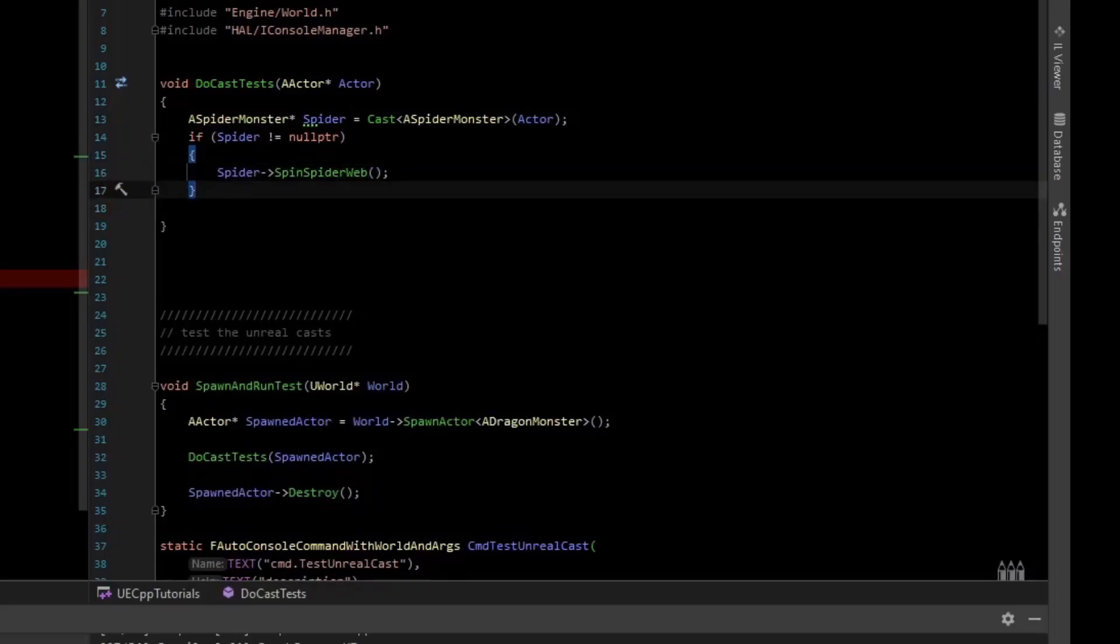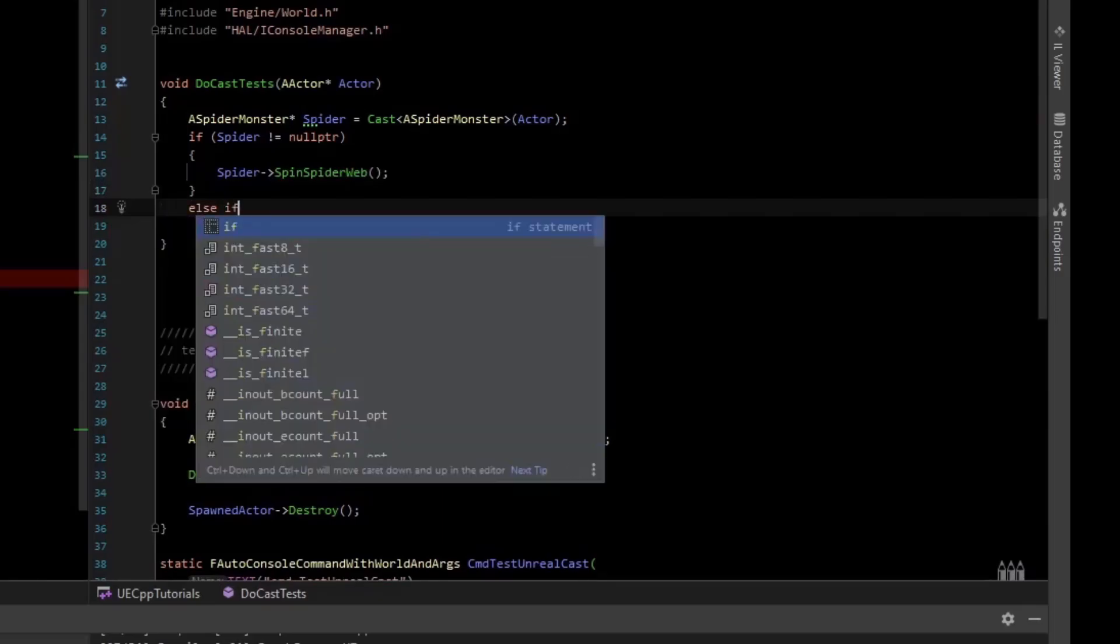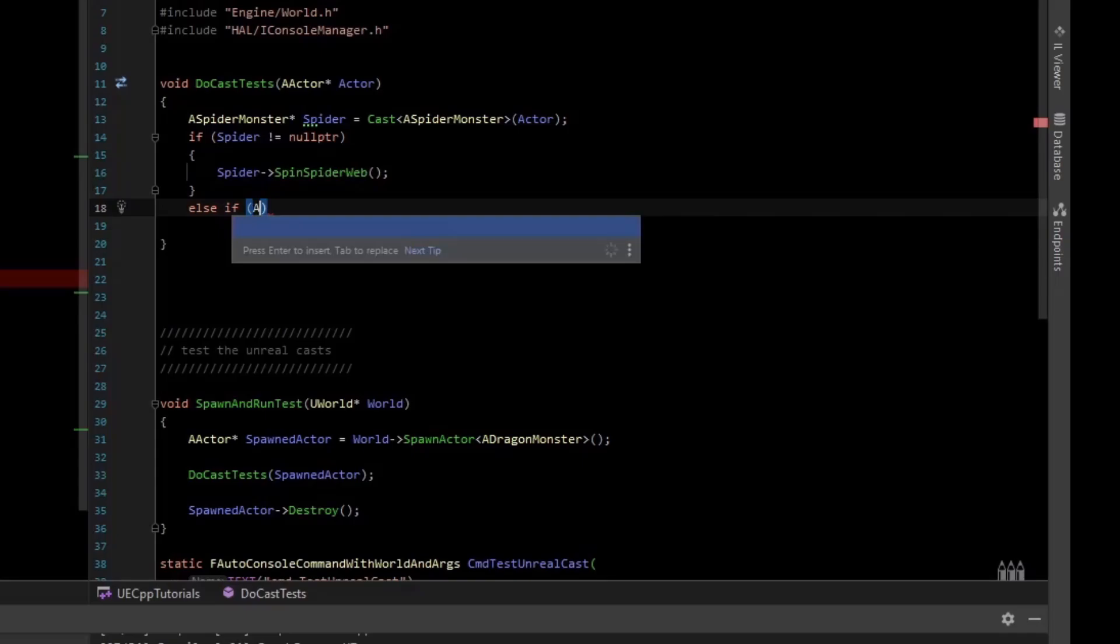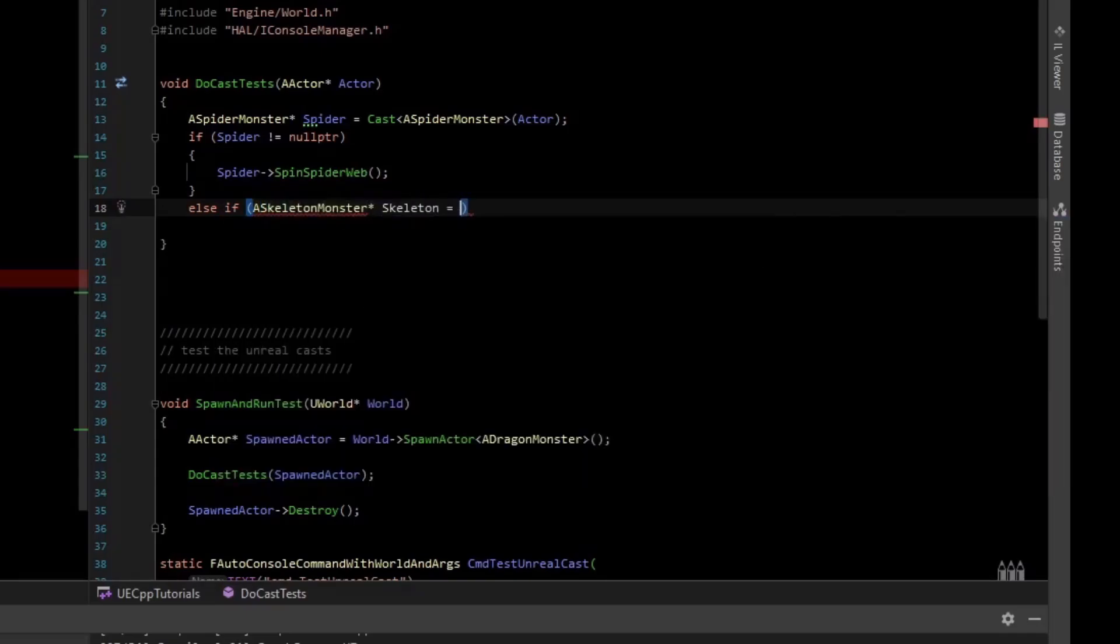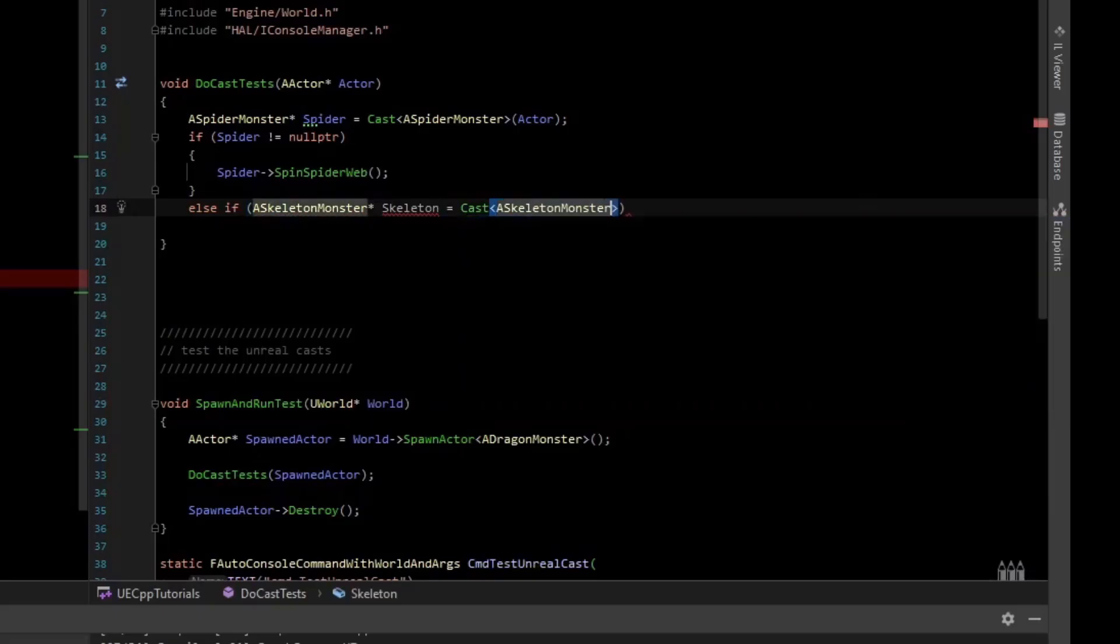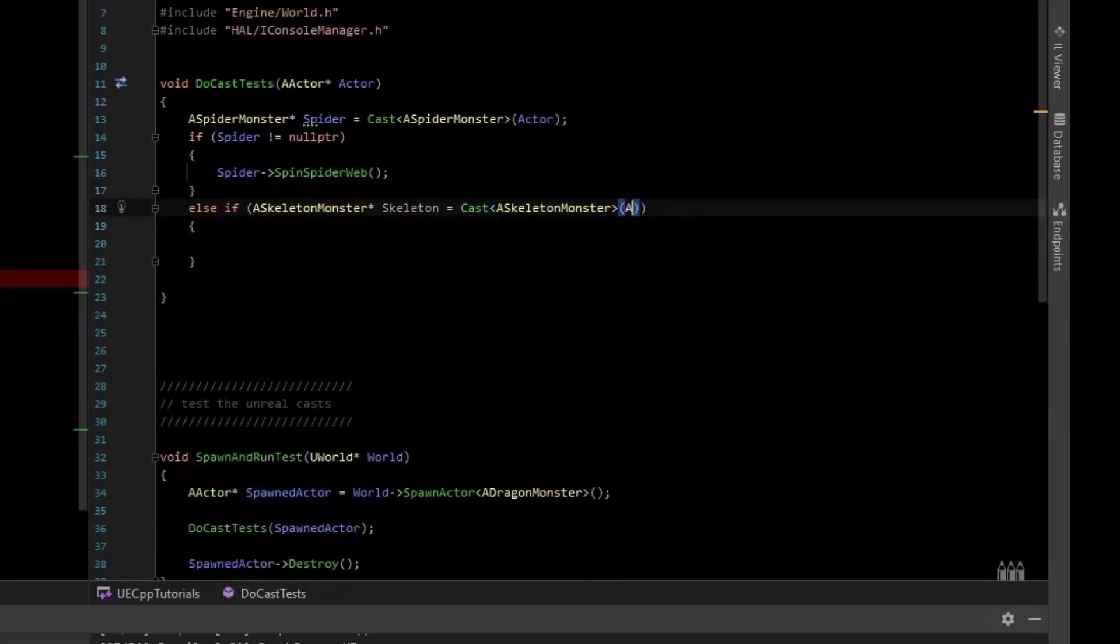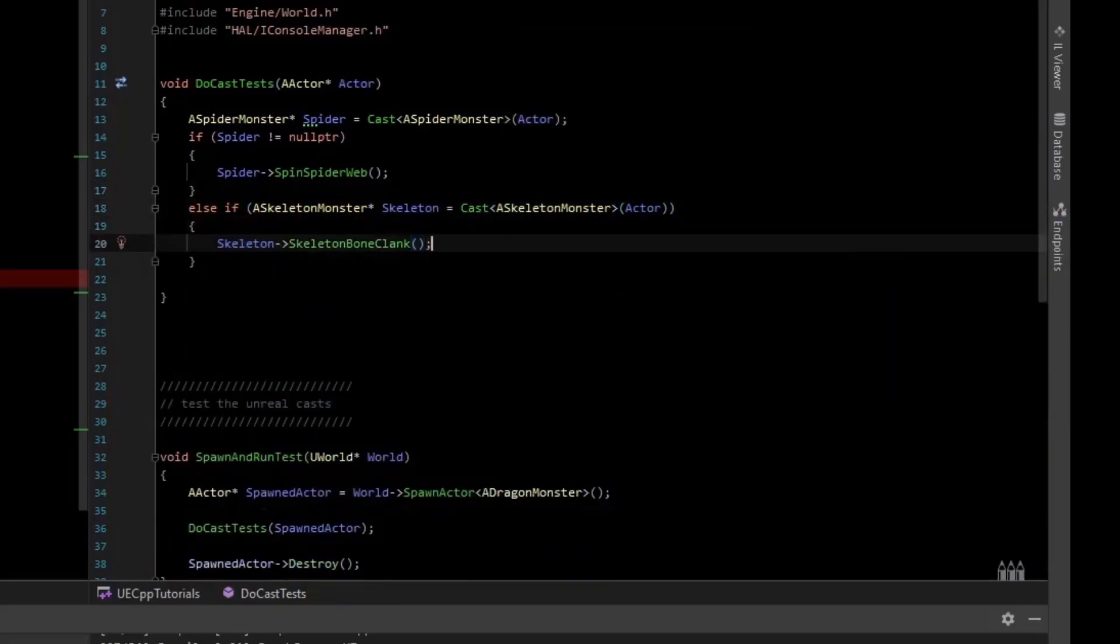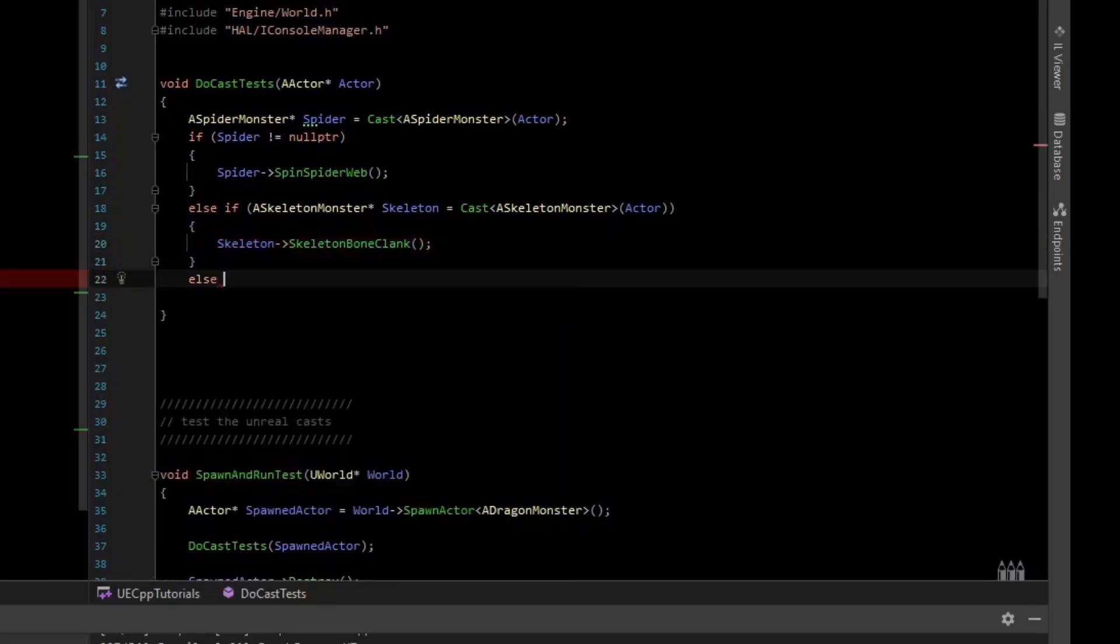So if it wasn't a spider, you can actually cast it again. And we'll do it all in the if statement this time, so else if we'll say a skeleton monster, and we'll cast that. We'll call the custom function skeleton bone clink, and we'll do the same thing for a dragon.